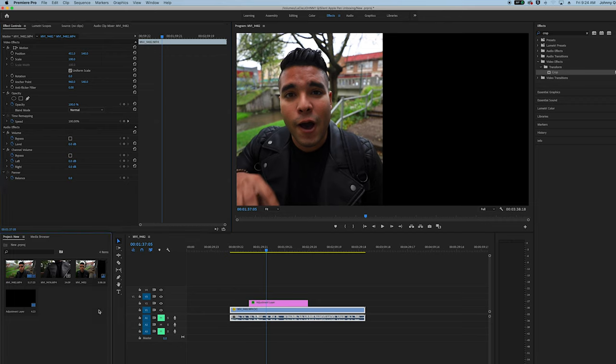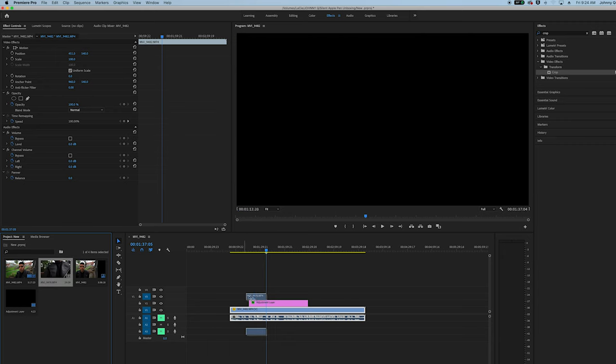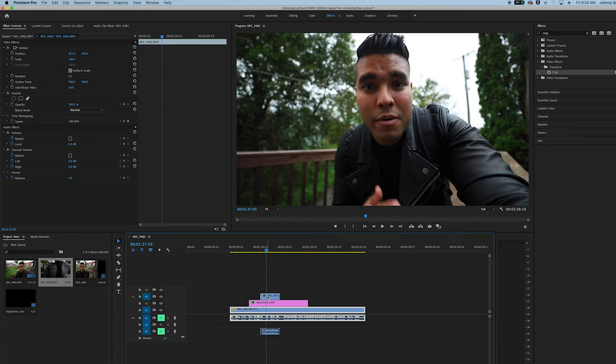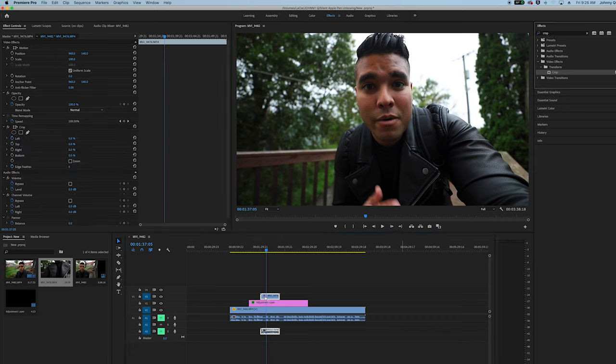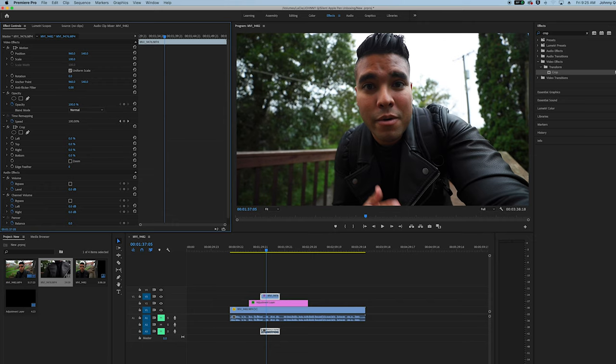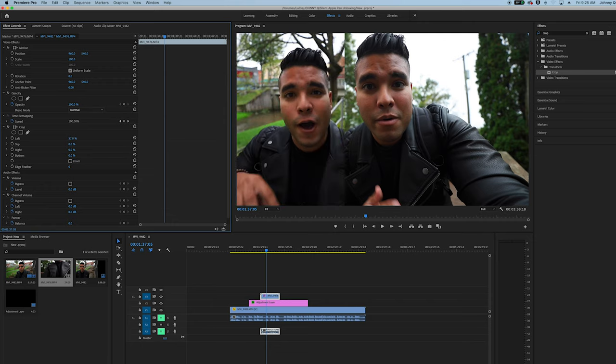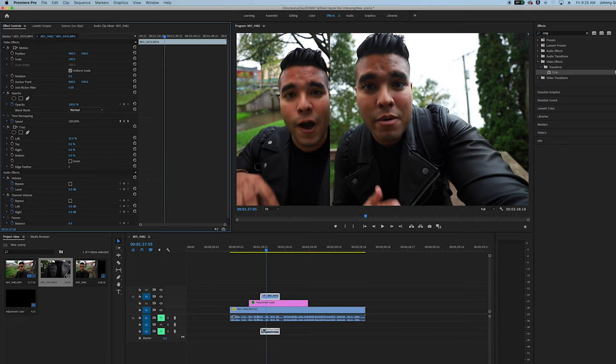After that, I want you to take your second clip, drag it on top of the Adjustment Layer, and then as well go to the Crop, go to the Effects, type in Crop, grab your crop, drag it right onto the clip, and then under Crop go into the left panel here on the percent, and then you just want to drag as much or as little as you want to make sure it's right at the edge. So right about there is good.